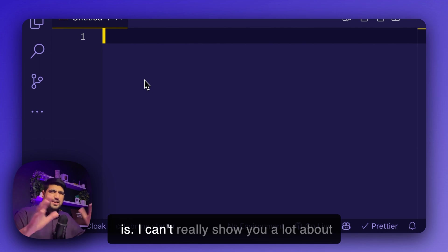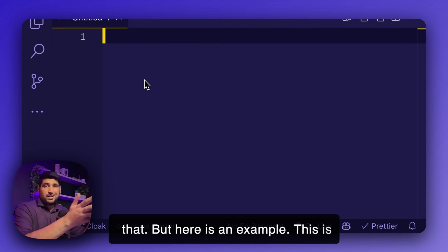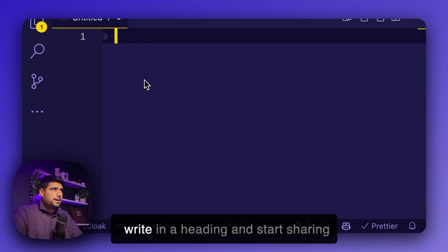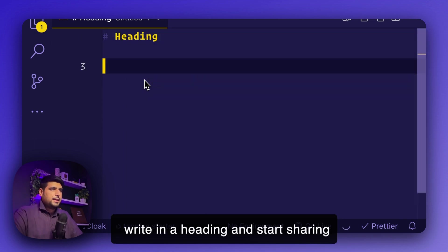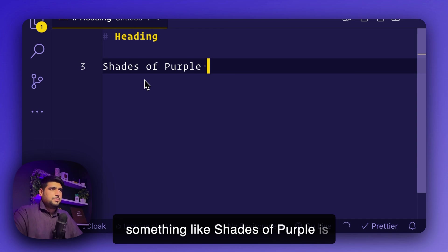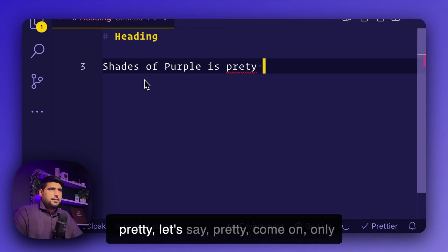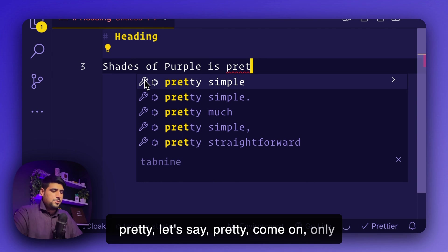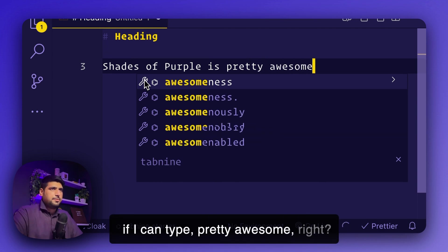I can't really show you a lot about that, but here's an example. This is a markdown file, as you can see. If I write in a heading and start sharing something like Shades of Purple is pretty awesome.